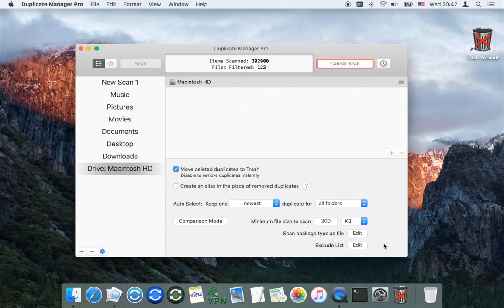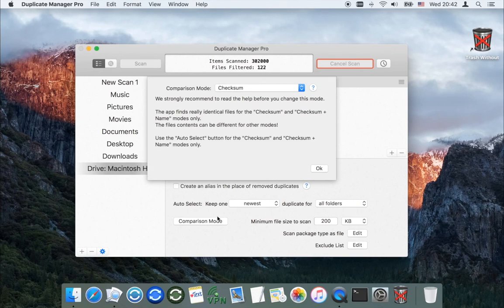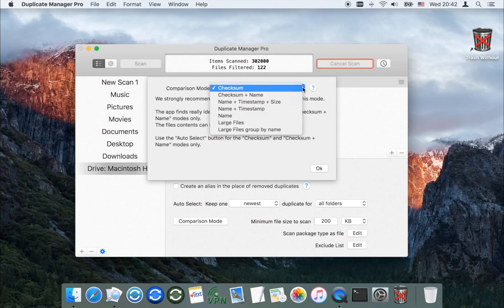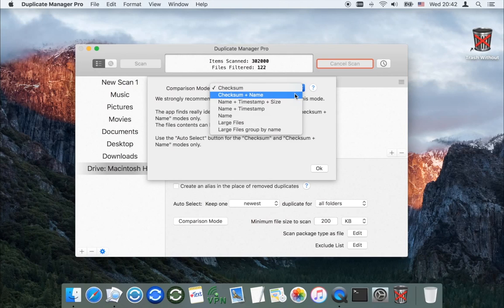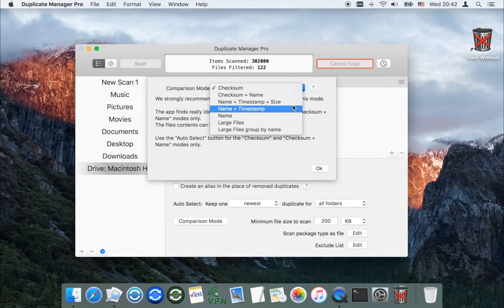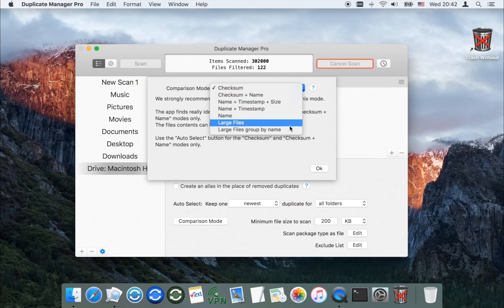The main application purpose is to search absolutely identical files — files which have the same contents. Using the comparison mode, you can also search files with the same name, the same name and modification date, or all files that are larger than a set size.